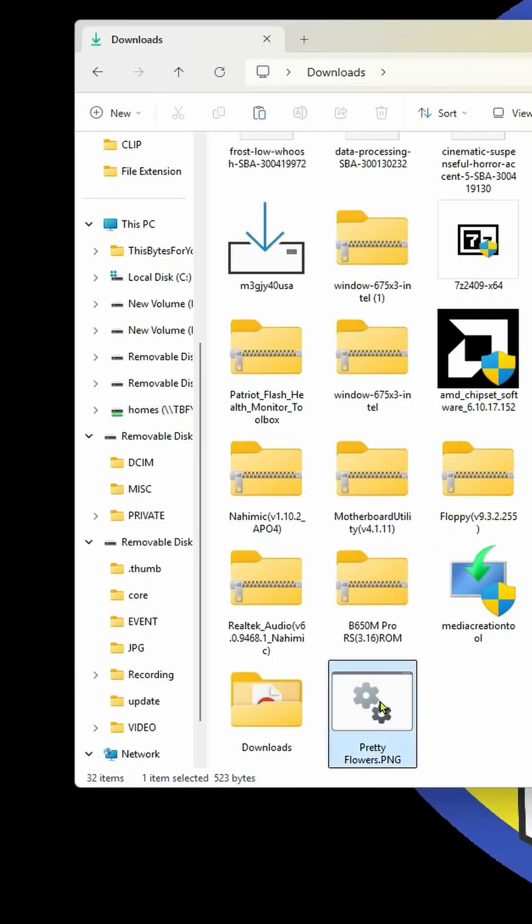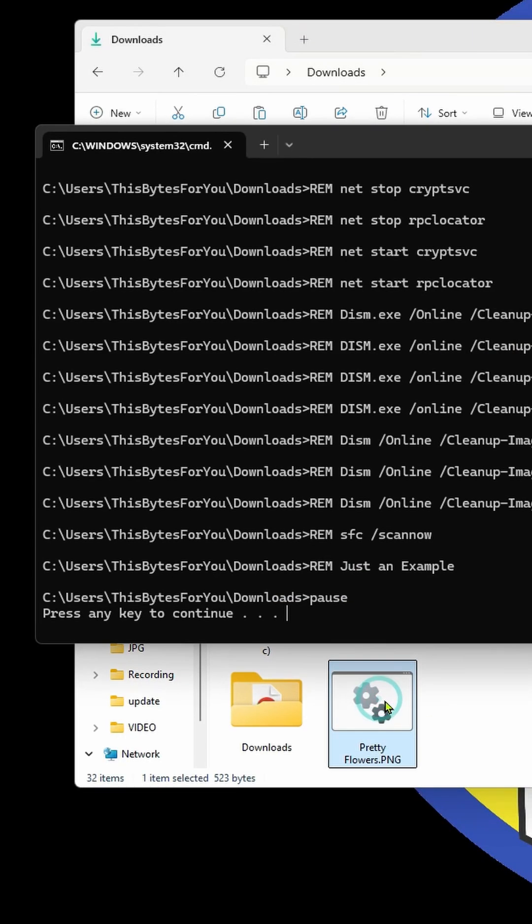That if you double click on it, it's going to open up a program, but actually it's going to open up a script that's going to do a lot of bad things in the end. So that's how showing your file extensions can save your PC from getting a virus.